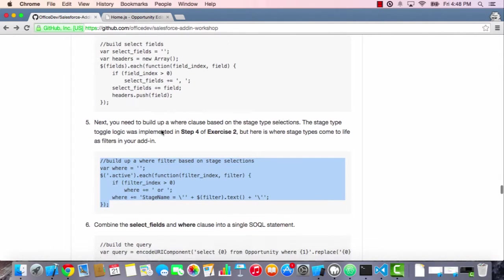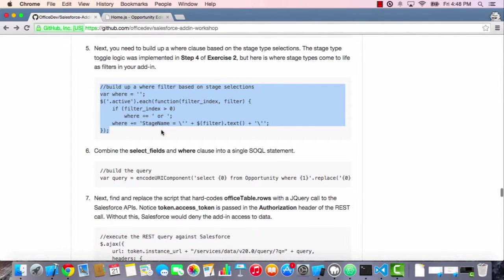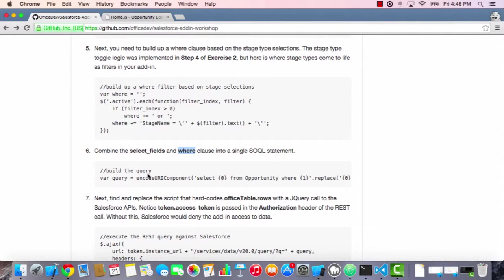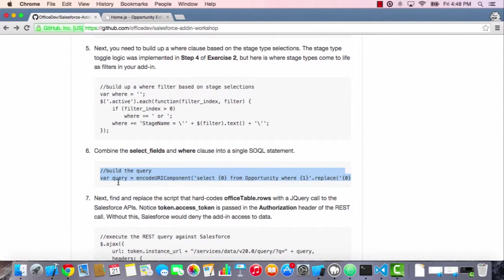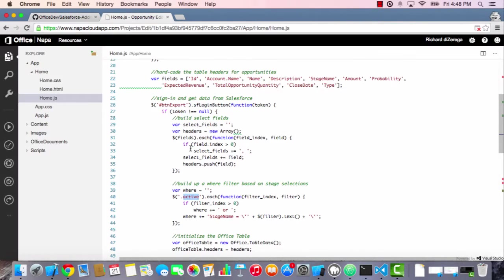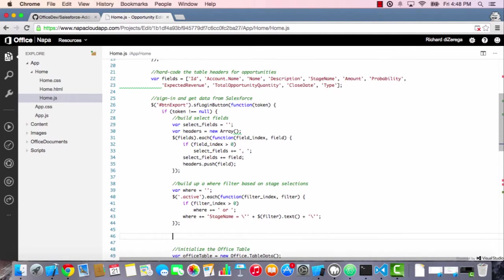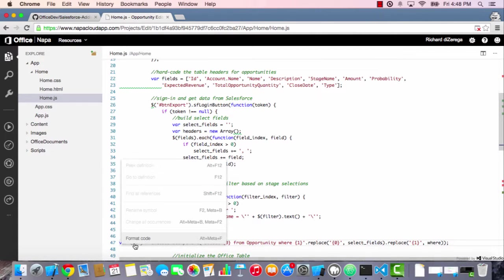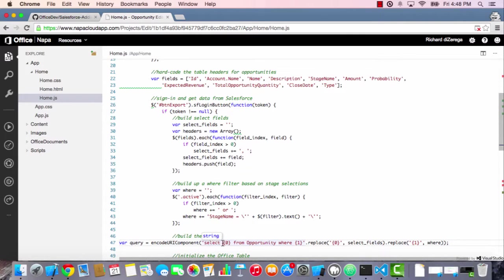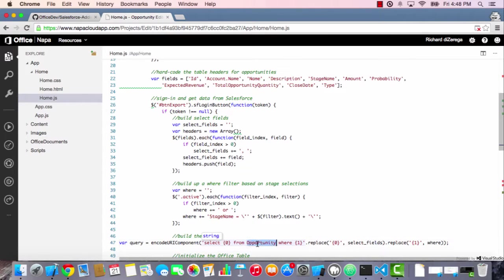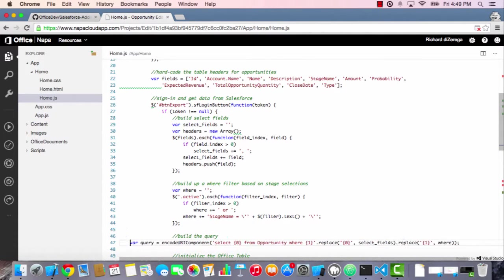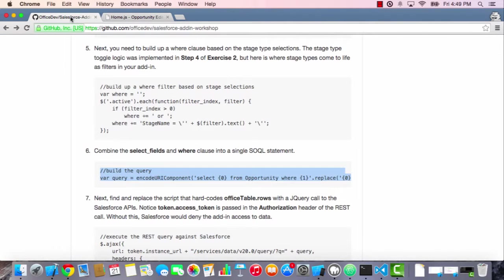The next thing we need to do is combine the select fields and the where clause into a single SOQL statement. This is really just concatenating a few strings together. Right after we've defined both the select and the where, we'll define the full query. It's basically saying select from some variable or select these fields from opportunities where, and we can inject our where clause. In this case, we're basically doing a replace to put in both our select fields and our where clause.